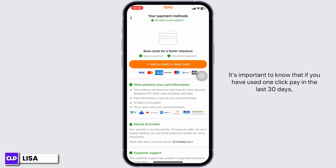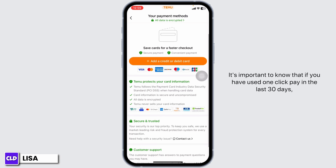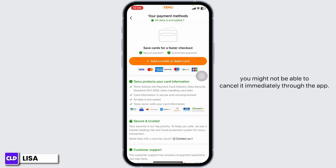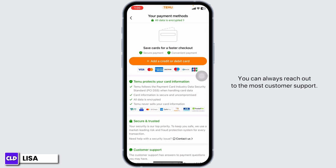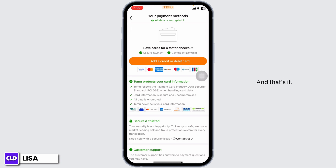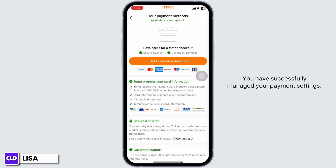Once confirmed, you will need to manually enter your payment details for future purchases. It's important to know that if you have used one-click pay in the last 30 days, you might not be able to cancel it immediately through the app. In that case, don't worry — you can always reach out to Temu's customer support, as they are there to help you with exactly this kind of issue.